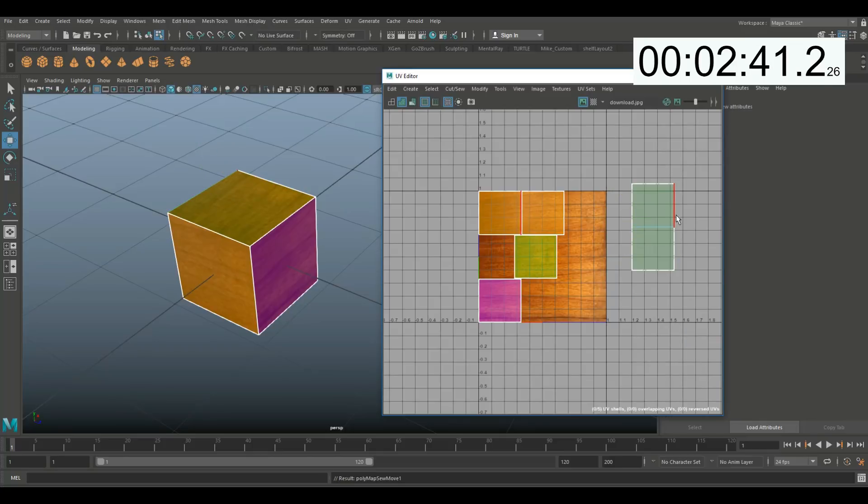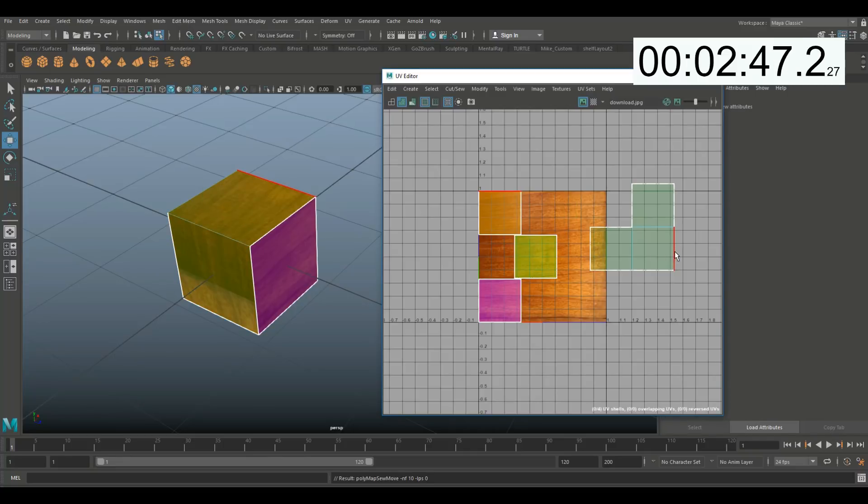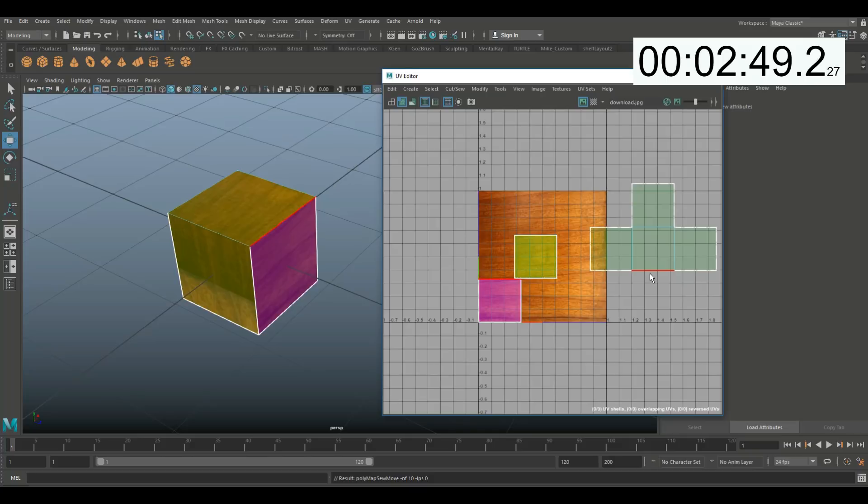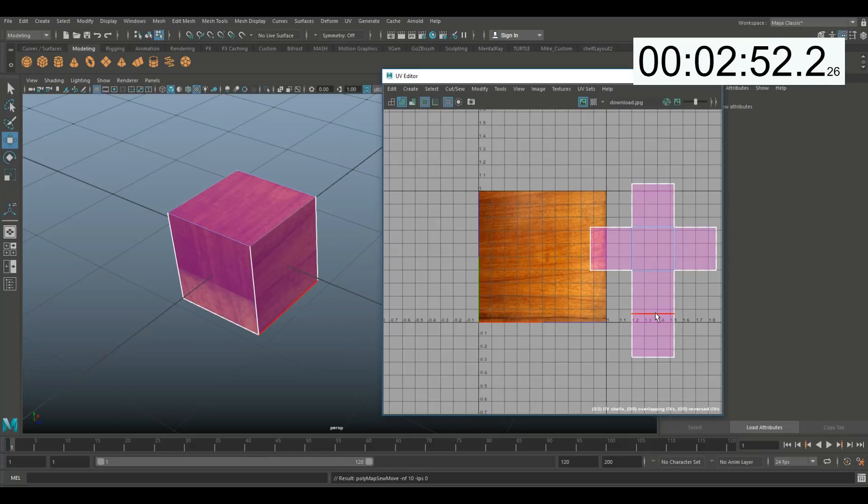So if I hover over the next one, click on it, and hit G to repeat last command, I can do that. Hit G to repeat last command, G to repeat last command, and G to repeat last command.